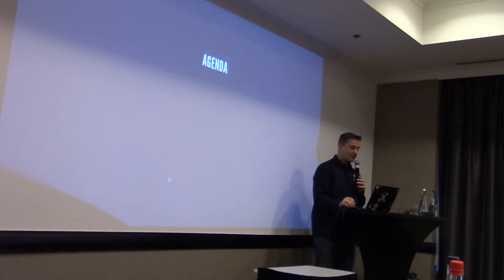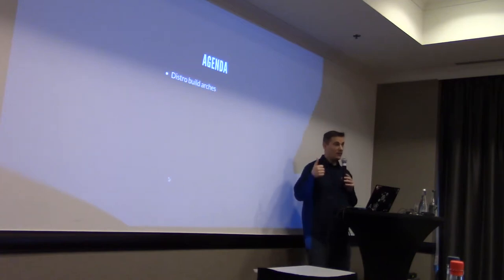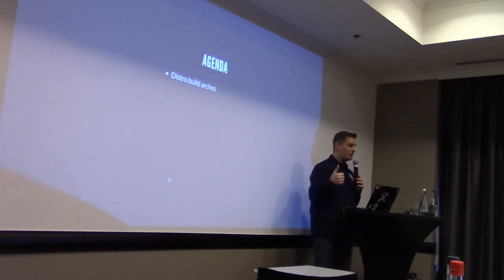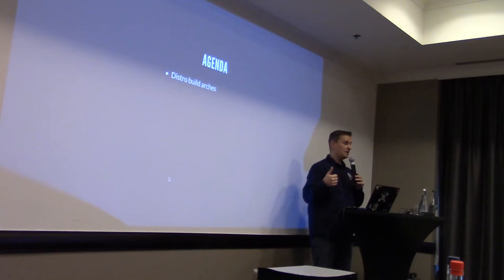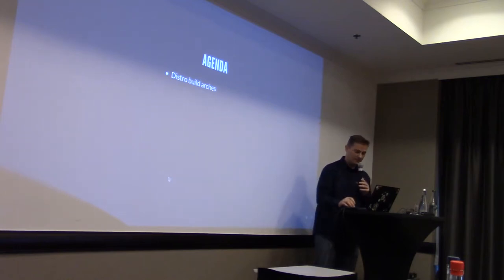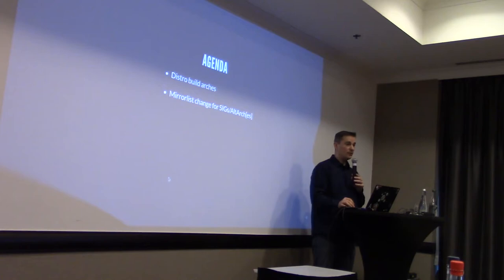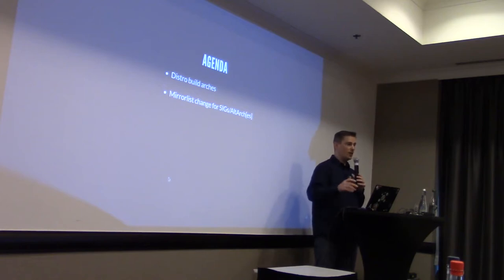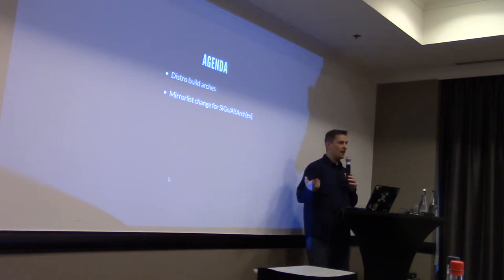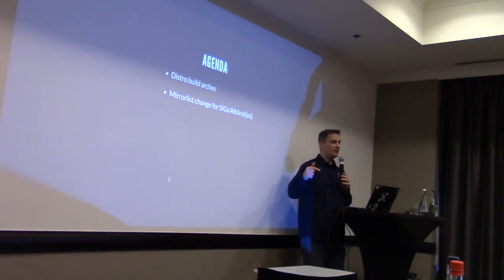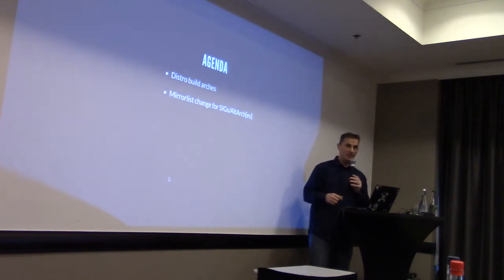So, we'll discuss a little bit about first, how we built the distribution for all the architecture. How CentOS is built. The change that we introduced for the mirror process, when you just install something, how it works at the back. And the changes that we introduced in September.